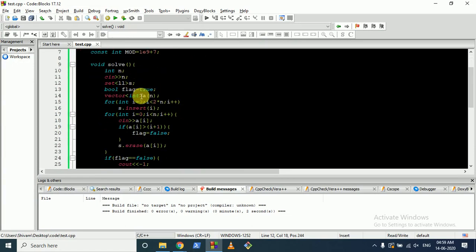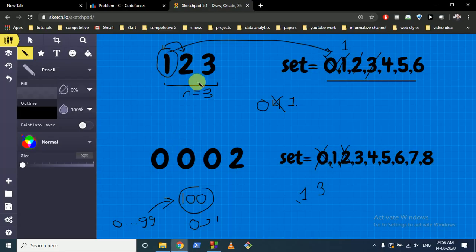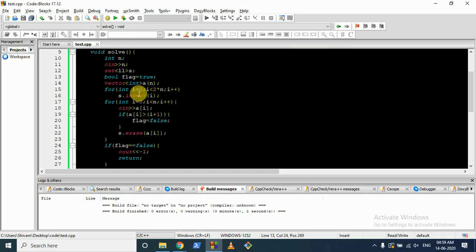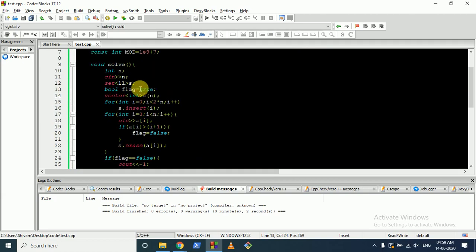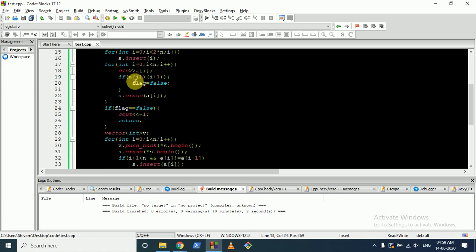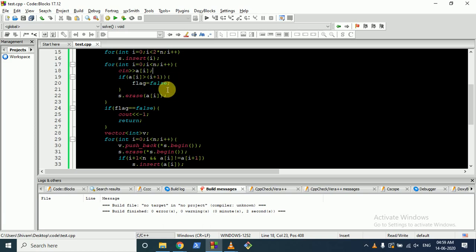In the code: take input n, make a set of long long, and a boolean flag initialized to true indicating no -1 condition yet. Insert all numbers from 0 to 2n into the set. Then take each A[i] as input, insert into the vector, and check if A[i] is greater than the current index. If so, set flag to false.